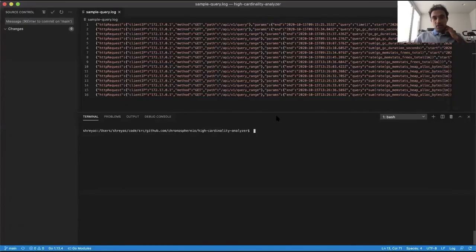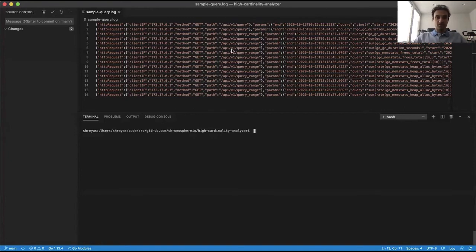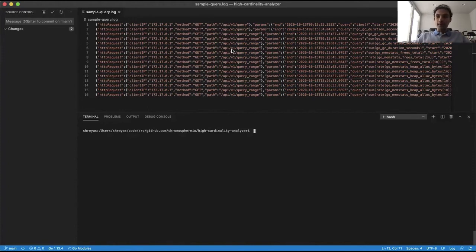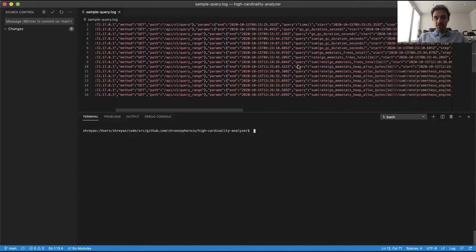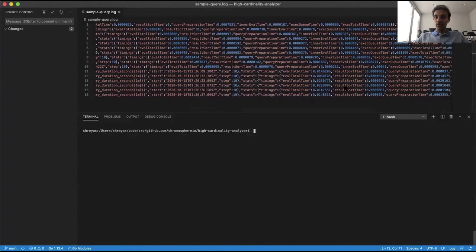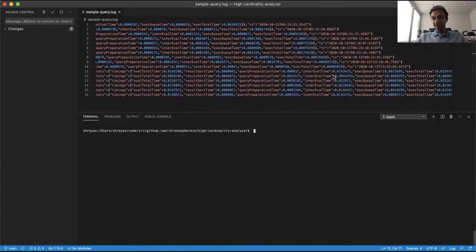This is actually available as a tool on GitHub — the link is posted in the latter part of the talk. We make use of the Prometheus query logs and analyze them to speed things up. For the purposes of this example, I emitted some metrics locally just to get some basic information — it's not really high-cardinality with too many series, just a handful of queries. The query log has query information including the exact query, when it started, and different stats like how long it took to eval, how long it took to sort, query preparation time, and inner evaluation.